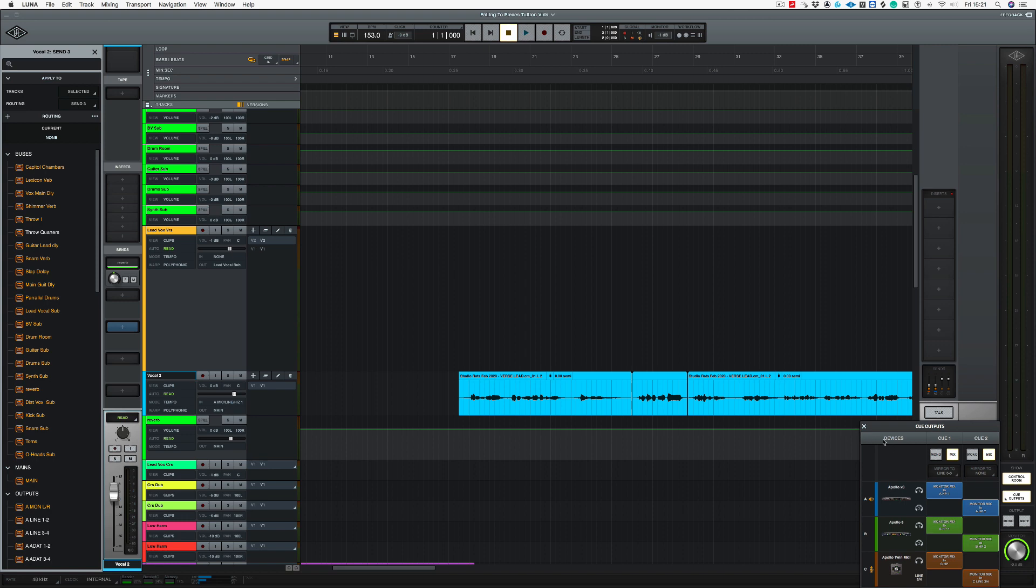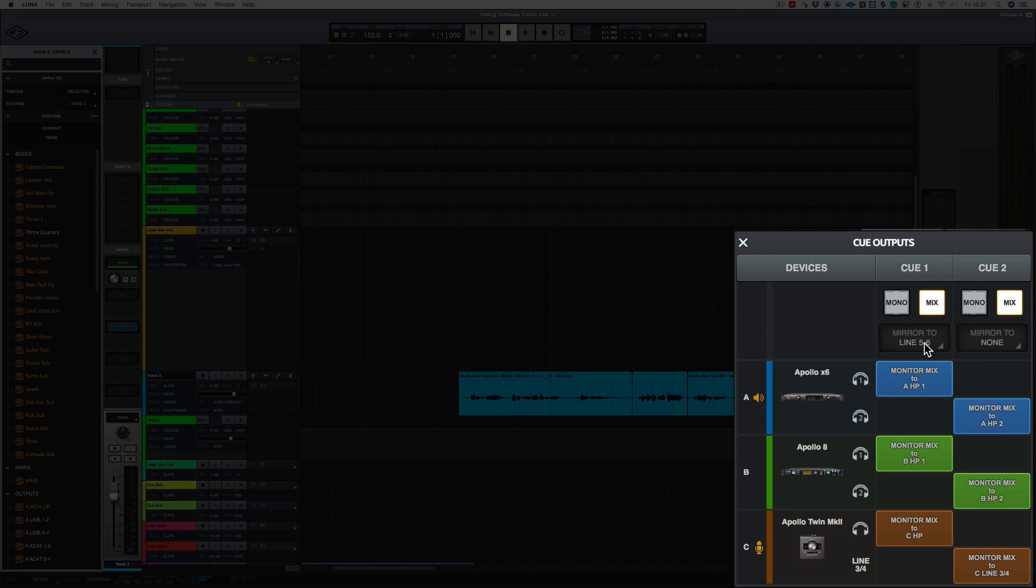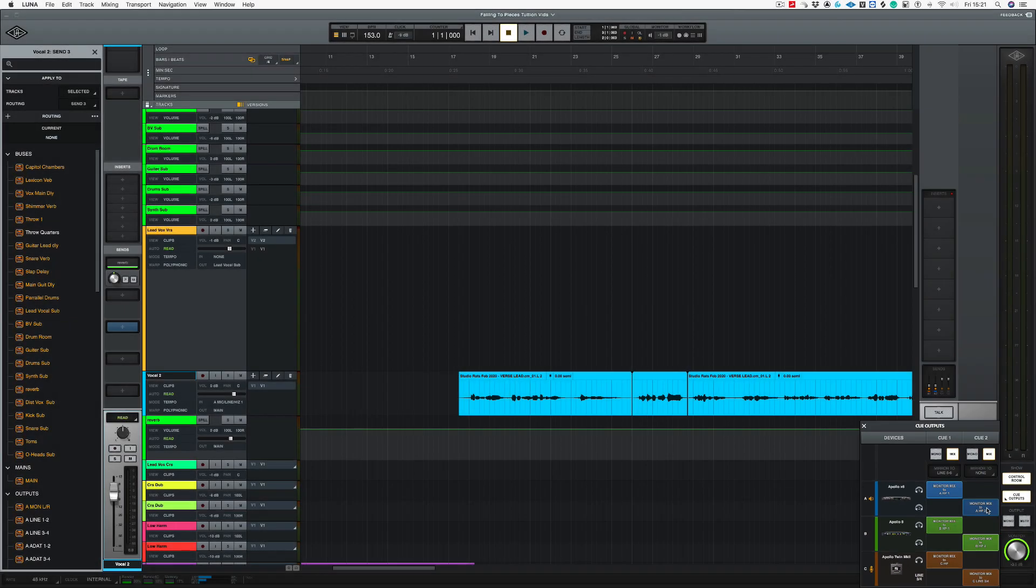Now if I go to my Q outputs. So on Q1, as you can see on this top line here, it says mirror to line 5 and 6. So I've got my outputs 5 and 6 out the back of one of my Apollos going straight into a headphone amp which is over in my vocal recording area. Now Q2 I've got this mirror to none, but this is set up to headphone mix 2 on my Apollos.